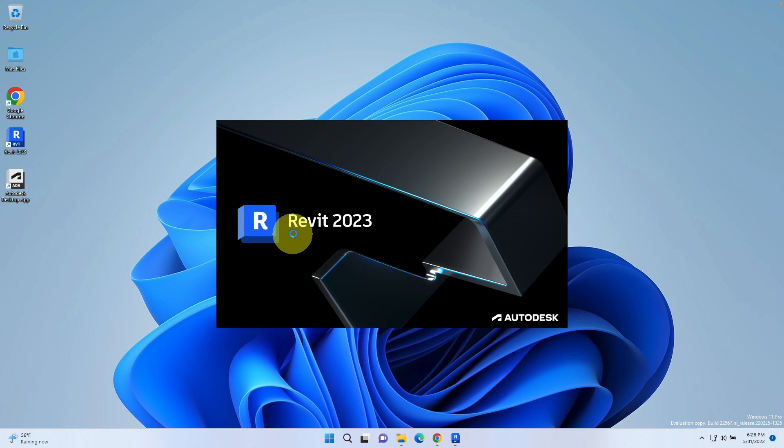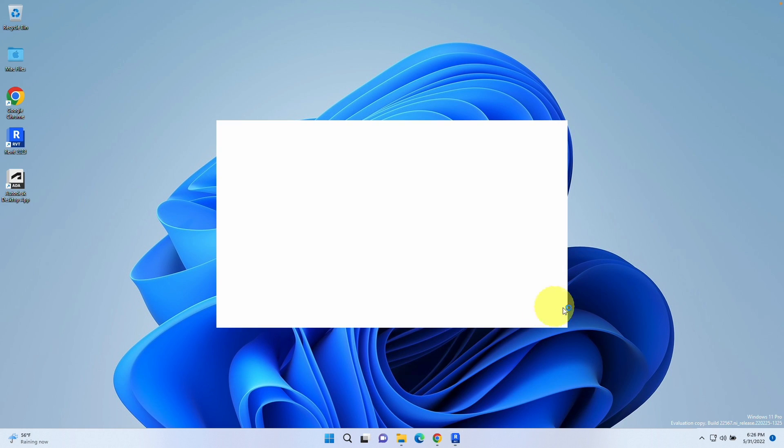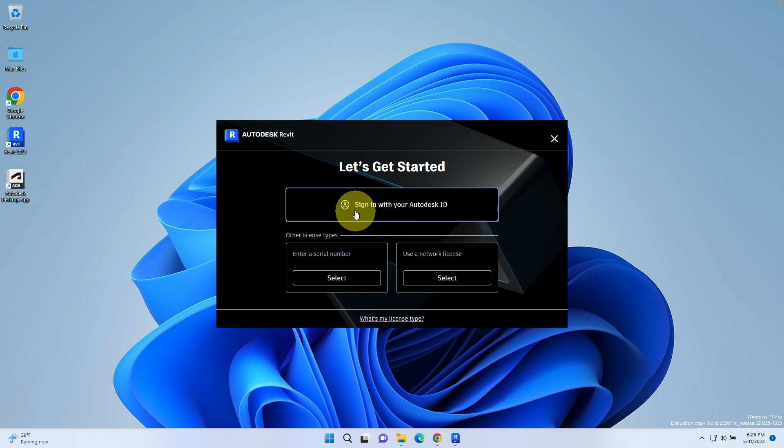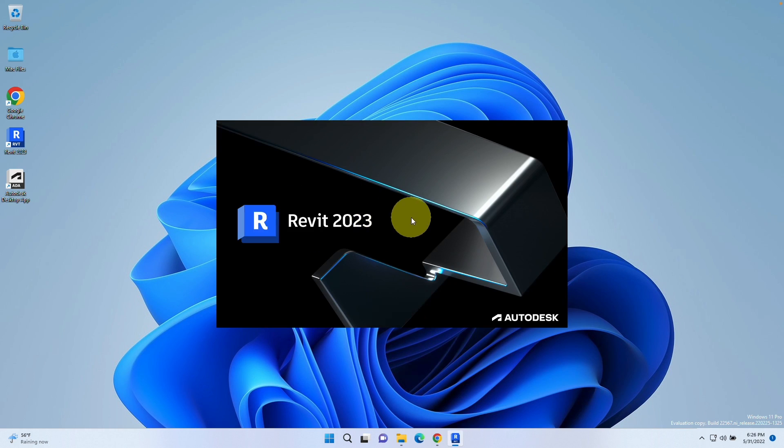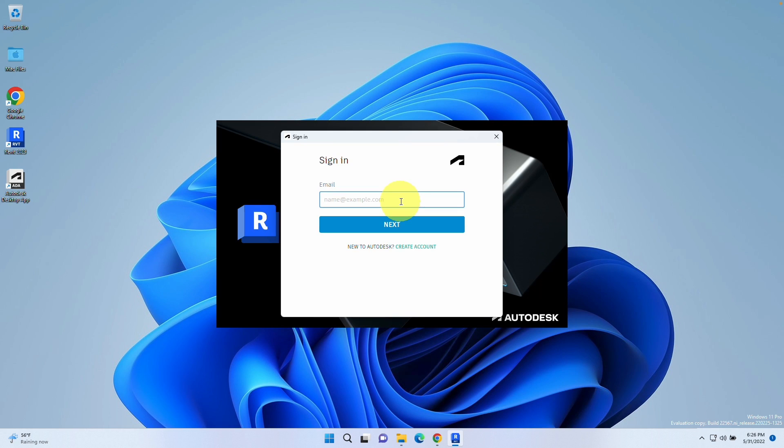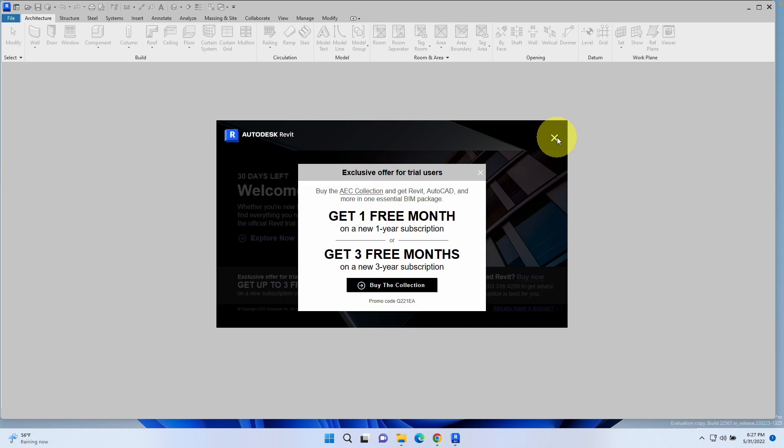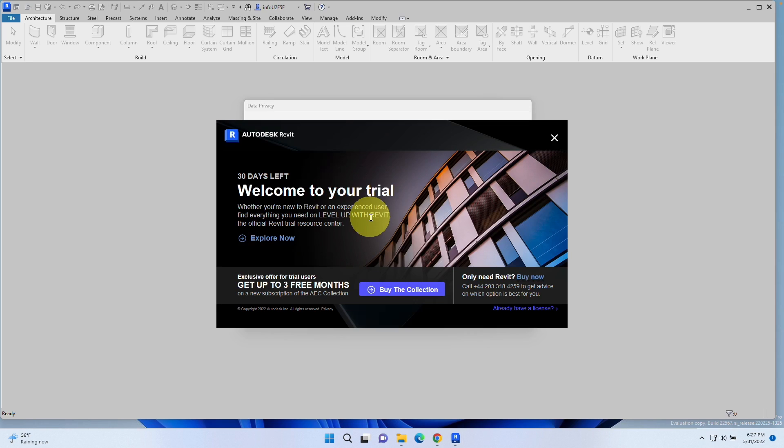Now the Windows version of Revit 2023 has started to load up. It's asking us to sign in with our Autodesk ID or enter a serial number or user network license. I'm going to sign in with my ID which I created earlier. Just type in your email and password here. Now that we've logged in, we're going to close this offer window.